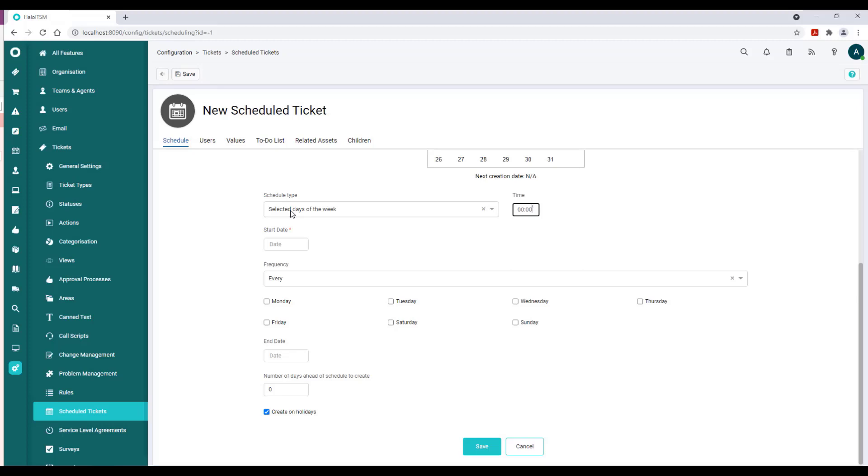We have the default piece which you see in a lot of systems, called Selected Days of the Week. We can say we would like this to start at, say, 9 a.m.